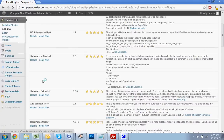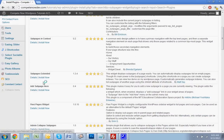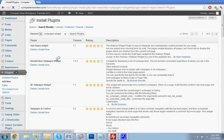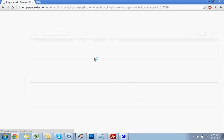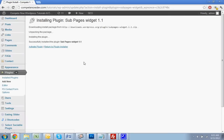It looks like there are a lot of different plugins that do this, but today we're going to use this one — it's the one I've used and it works great. I'll just wait for that to install. There it goes. Activate that plugin.